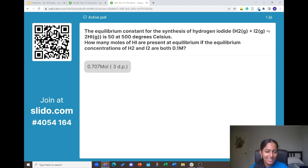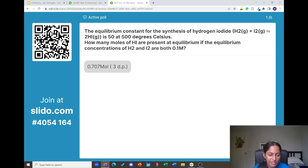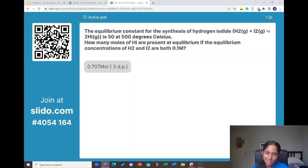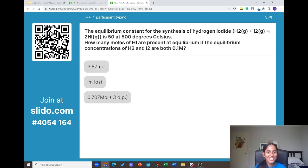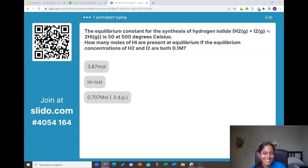We got a response of 0.707 moles. Yes, moles is the correct unit. Does anyone else have any other responses? Someone got 0.10. Once we get the remaining responses, I'll go through the solutions. Someone asks: how do we find moles if we aren't given volume? We will get into it.